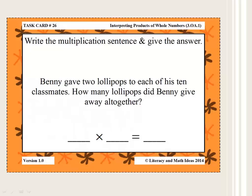There are several word problems included in this product that specifically focus on the 3.OA.1 standard. Looking at this word problem in the task card: Benny gave two lollipops to each of his 10 classmates. How many lollipops did Benny give away altogether? The student must arrive at two times ten, or ten times two, as the expression, and further arrive at 20 as the answer.